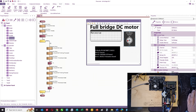In the previous video we showed you how to use pulse width modulation to simply control the speed of the DC motor, and the direction pin was always set high.